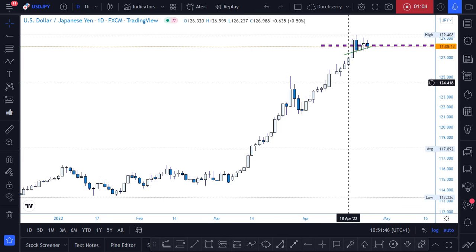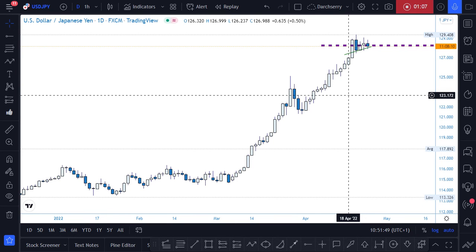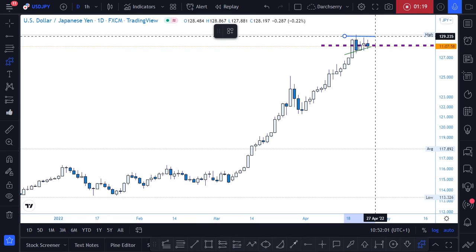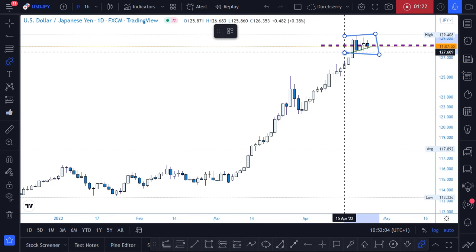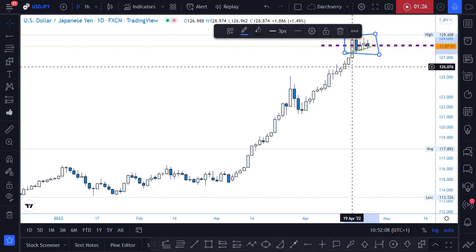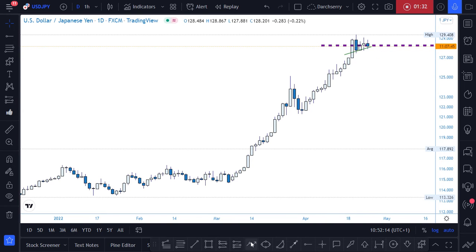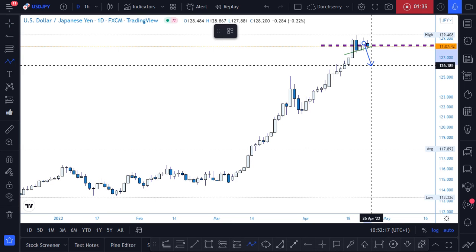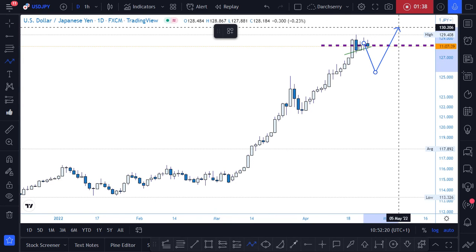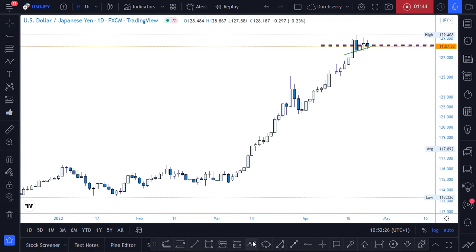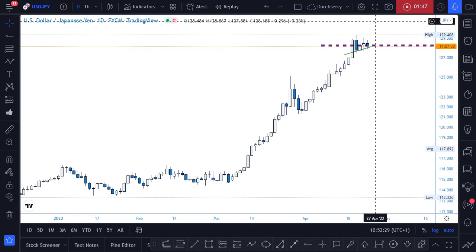On the daily time frame we really don't have any structure to work with, as we continue to see a consolidation phase around this area that's giving us an indecision phase in the market. We don't know what's going to happen next — is it going to be a downtrend, probably a retracement before uptrend continuation, or will price continue from this level to the upside?